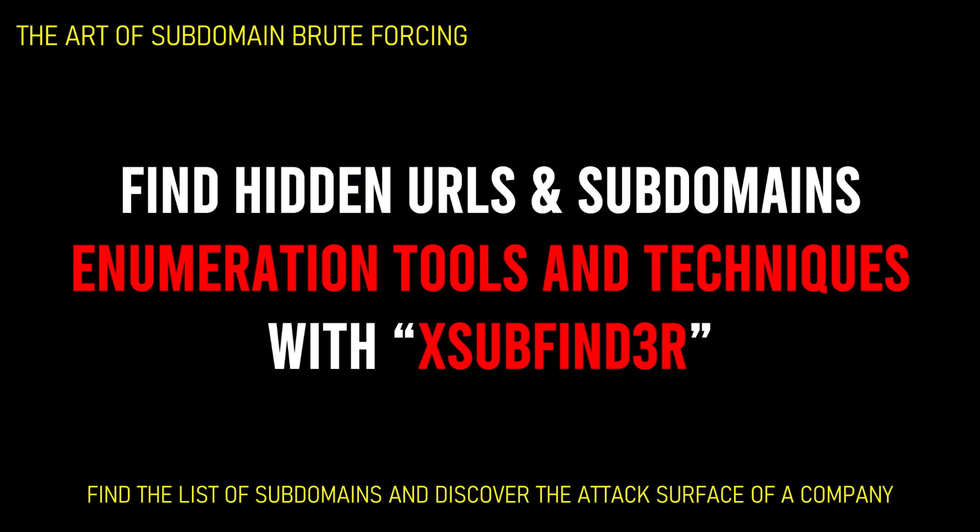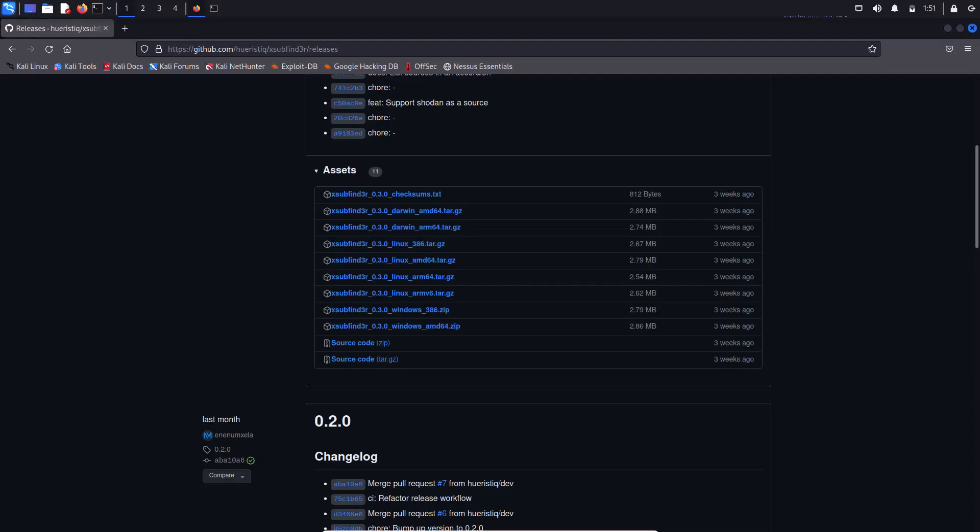Xsub Finder is a command line interface or CLI utility to find the domains known subdomains from curated passive online sources. The Xsub Finder is competent enough to fetch the domains from curated passive sources to maximize results, and also supports STDIN and STDOUT for easy integration to workflows.